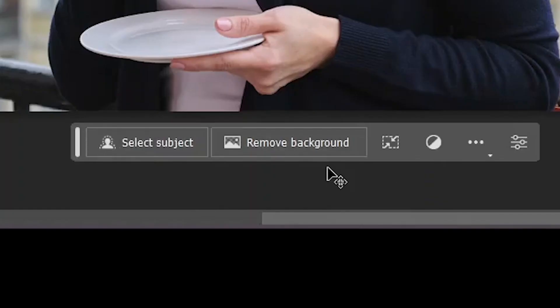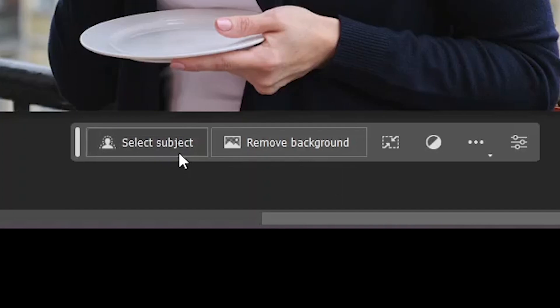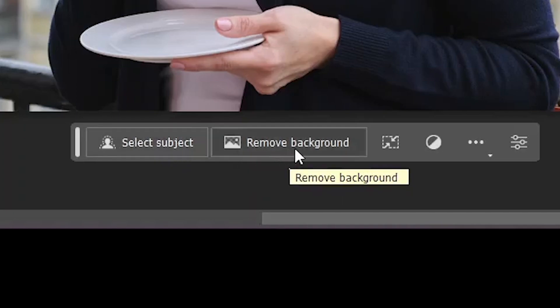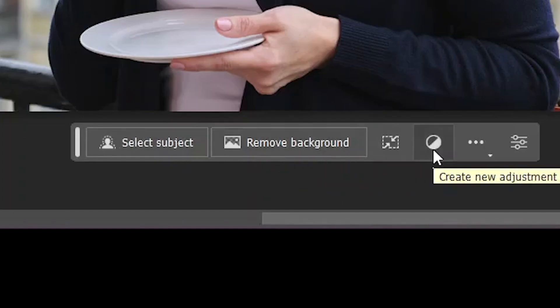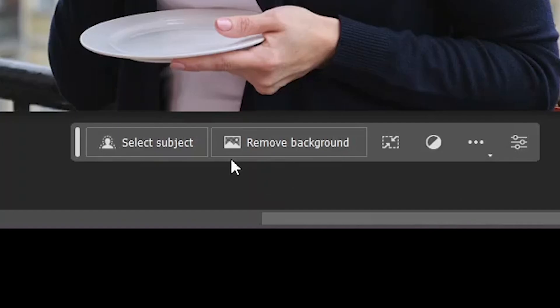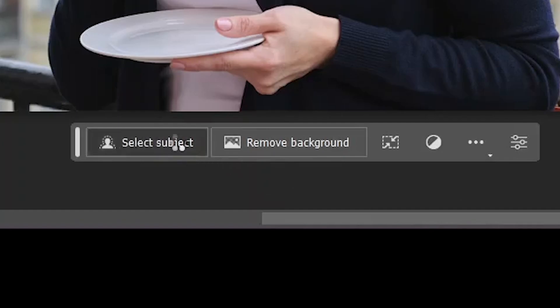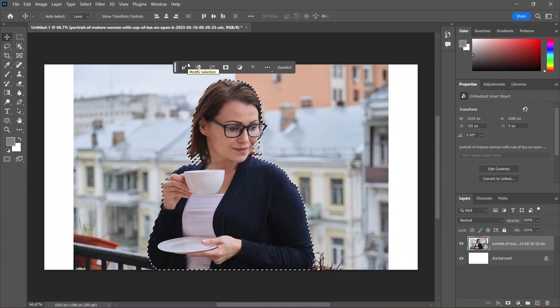The taskbar gives you more options like select subject, remove background, free transform, add an adjustment layer. Let's click select subject, and now the taskbar, which is up here, is showing some new options.